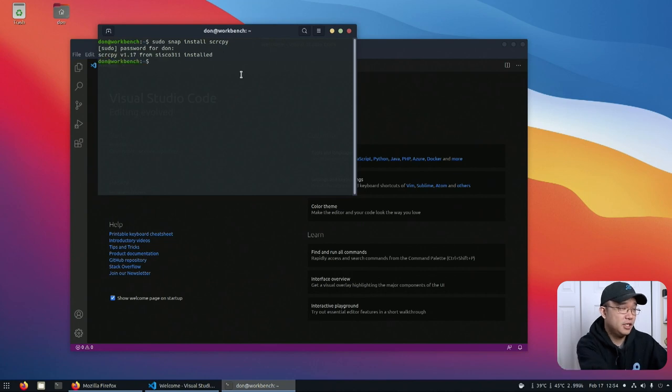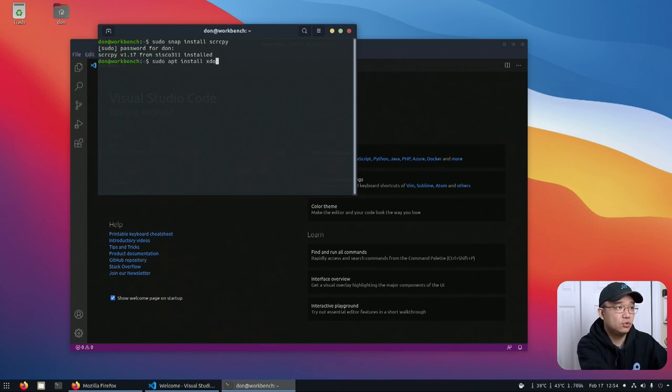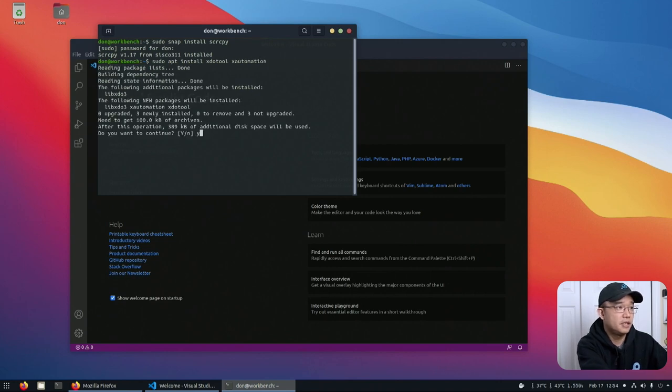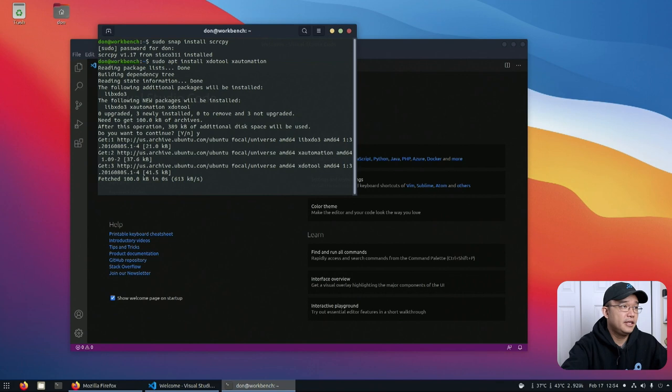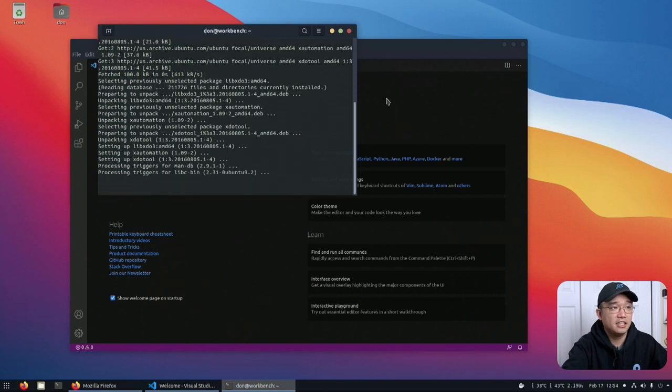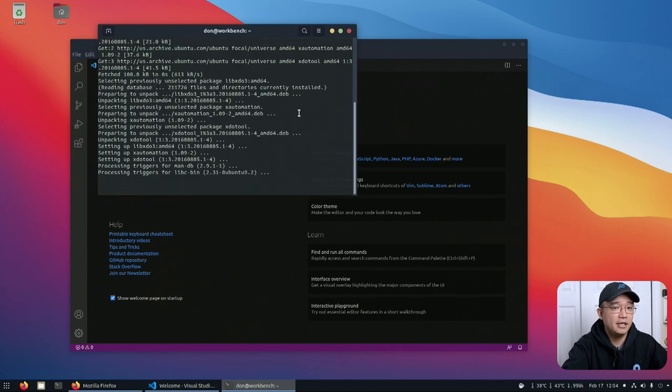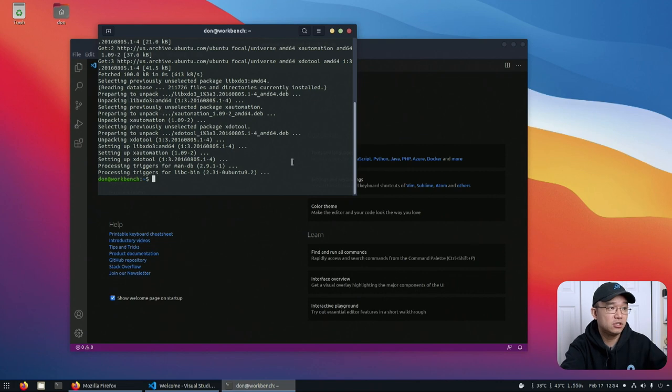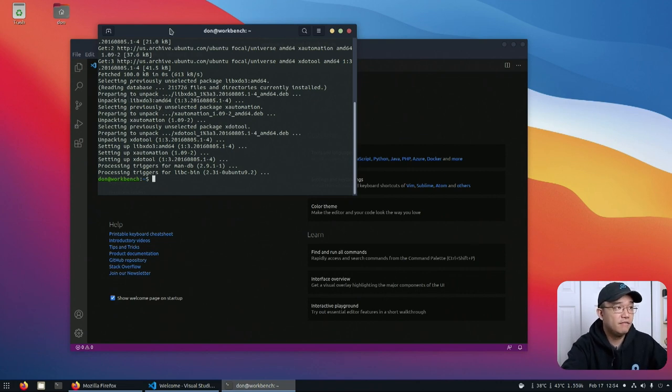Next thing we need is to install xdo tool and x automation. xdo tool will allow me to fetch the active window and x automation will allow me to mimic the mouse click events or keyboard events. So once we have those installed we are set.